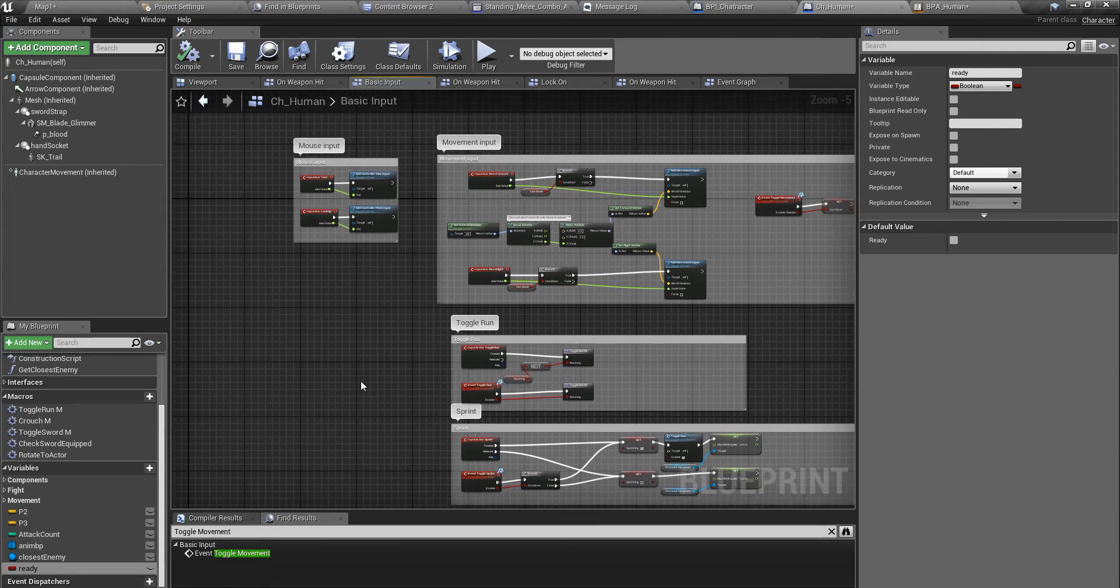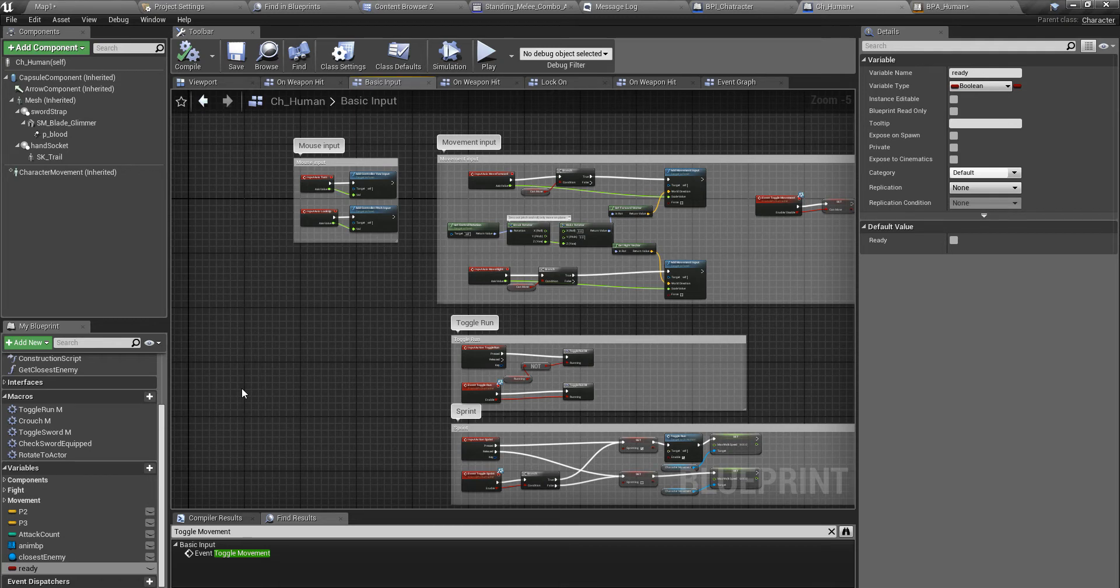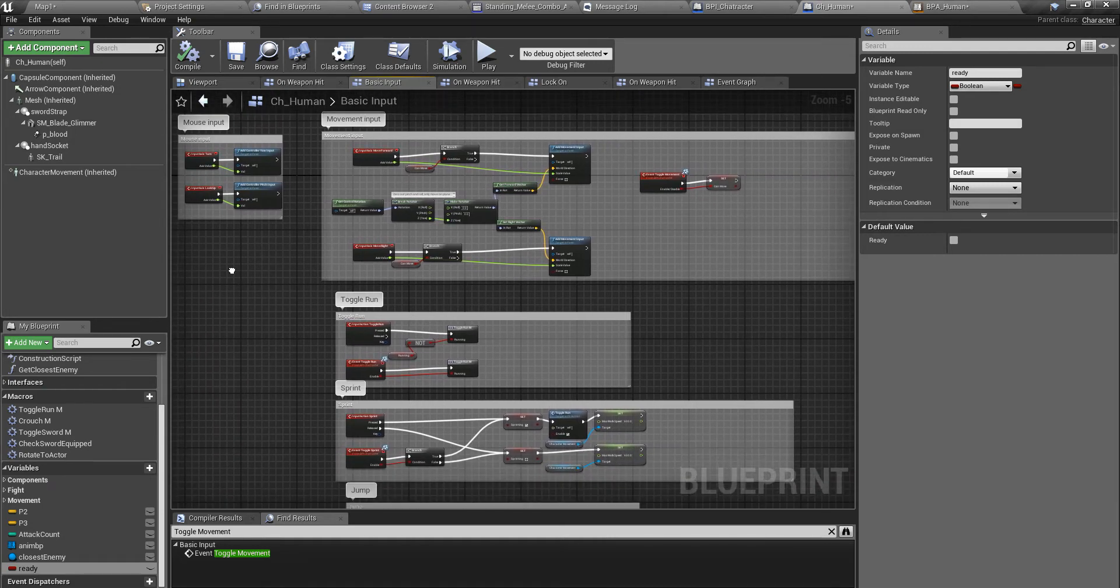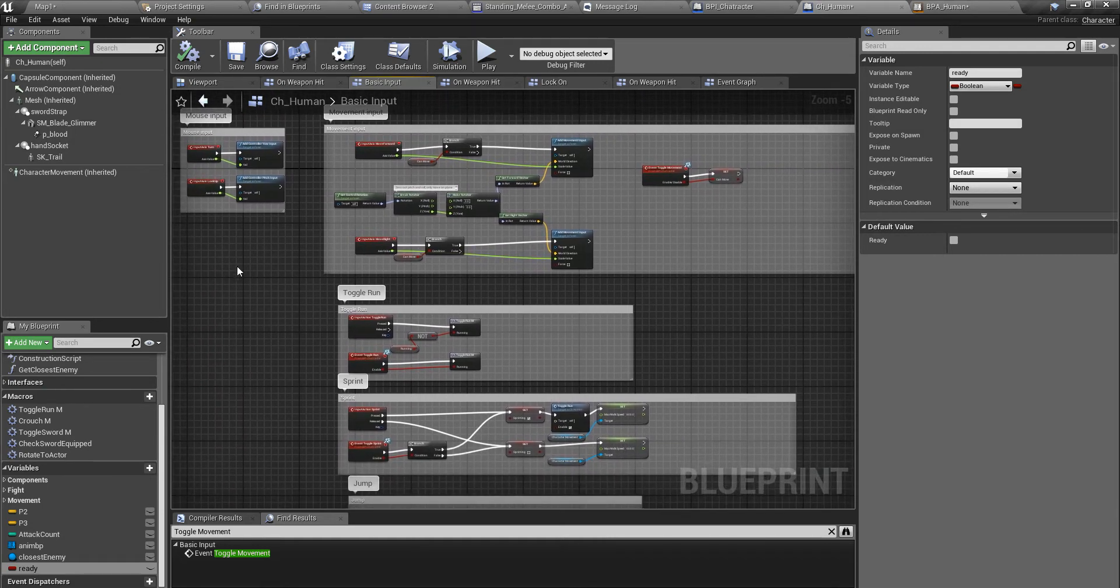Only if this character is in a ready state I will play another montage. There will be some other interruptable animation montages as well. For the non-interruptable animation montages I'm going to use this.